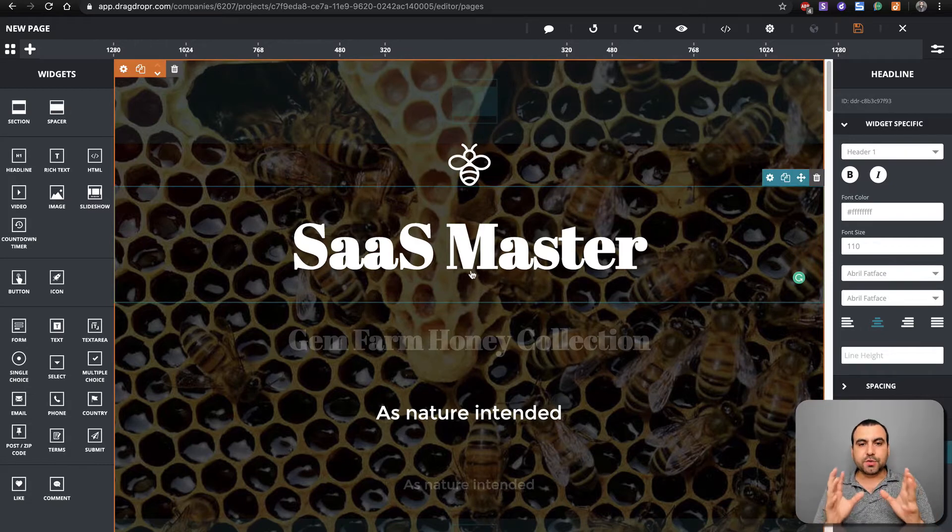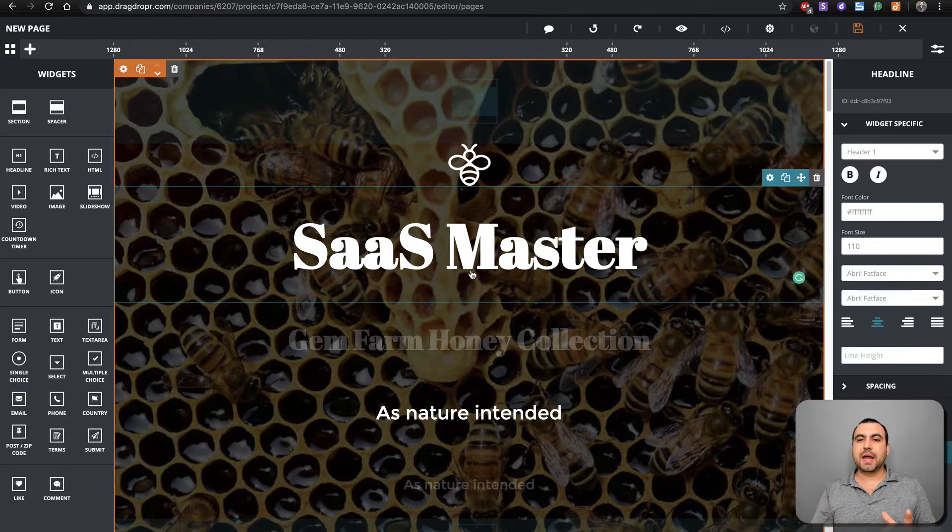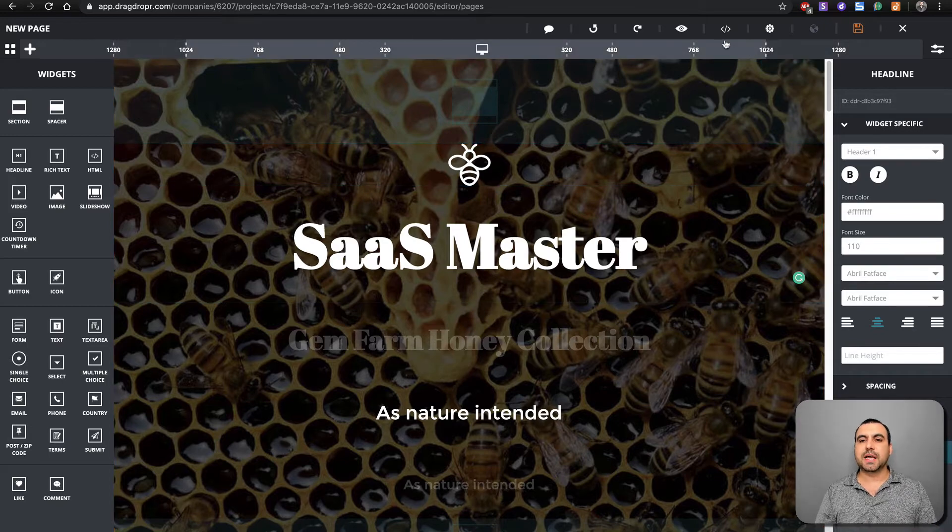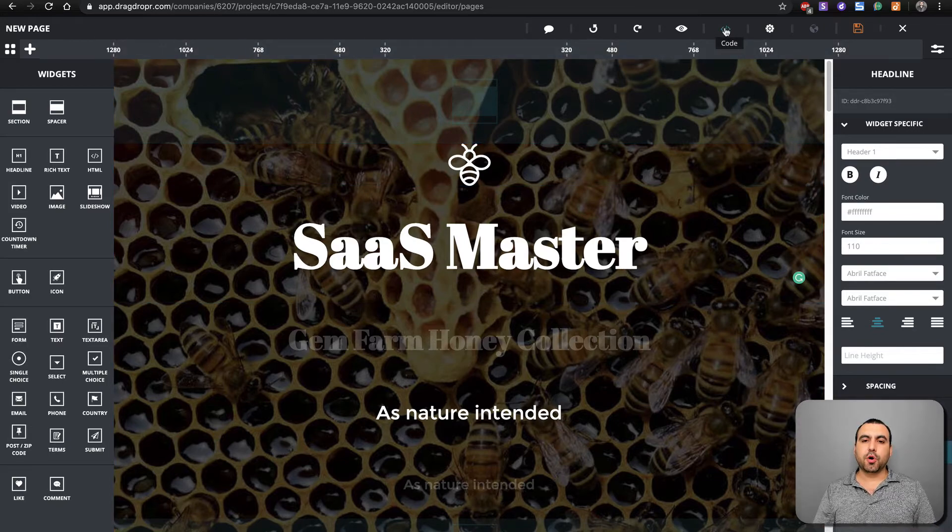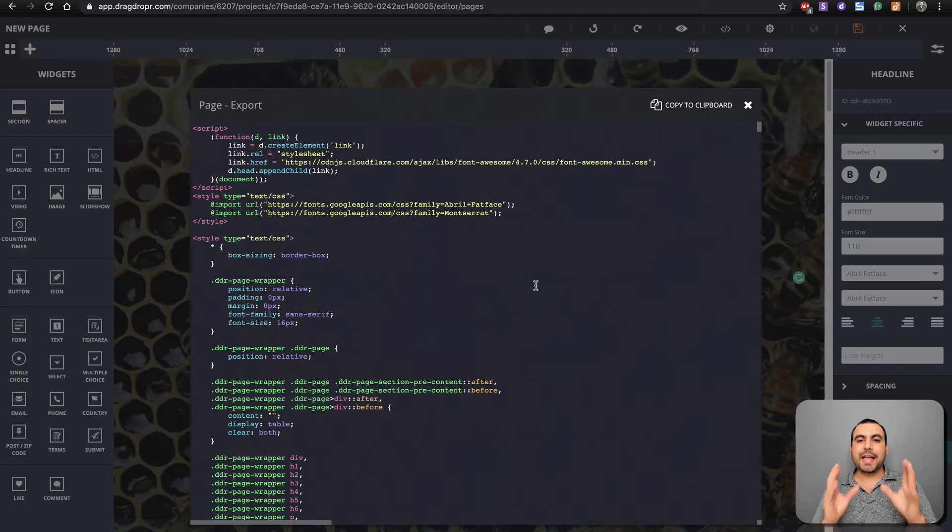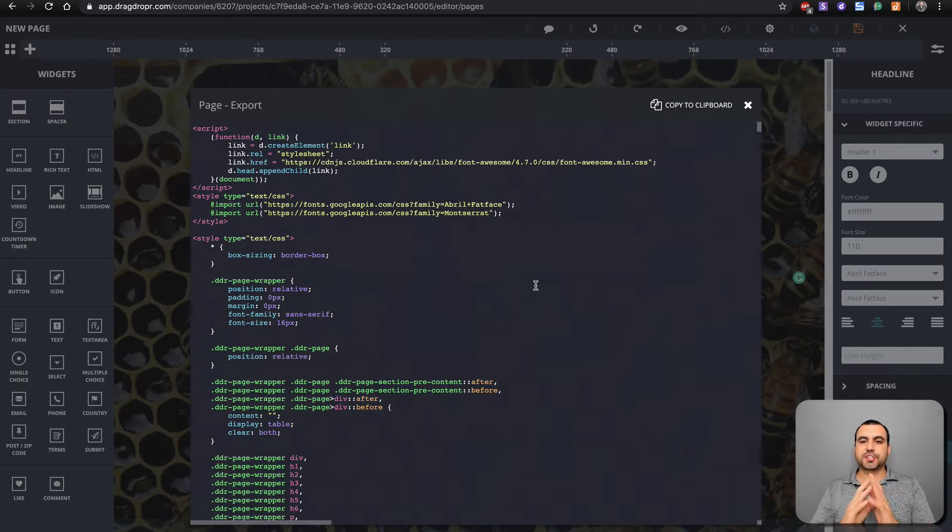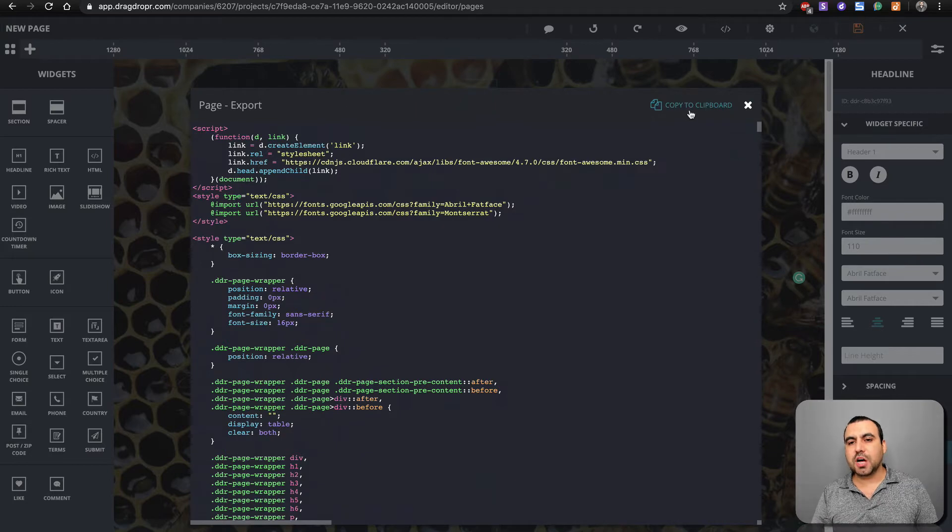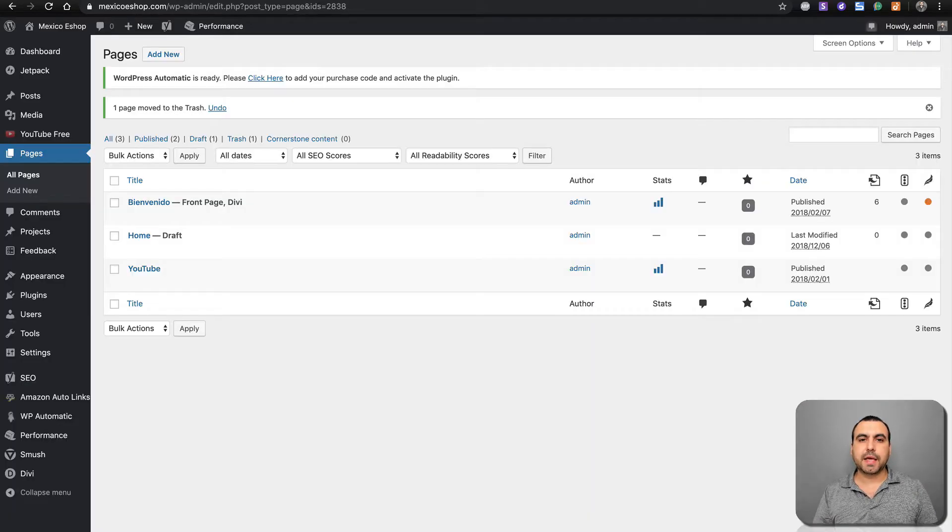Once you have built your website, everything is smooth from there. Once you take time and do your website, you can grab the code. Check this out. You can grab the HTML code and use it on your site. This is the first test we're going to do. Let's copy this to clipboard.